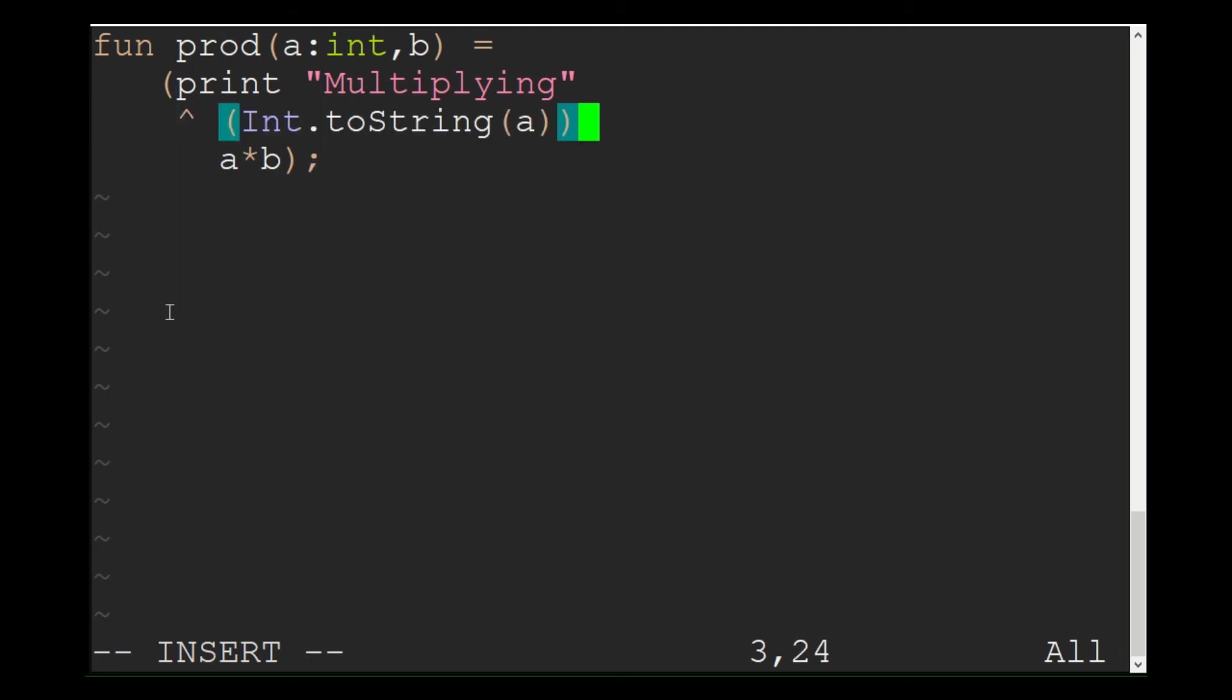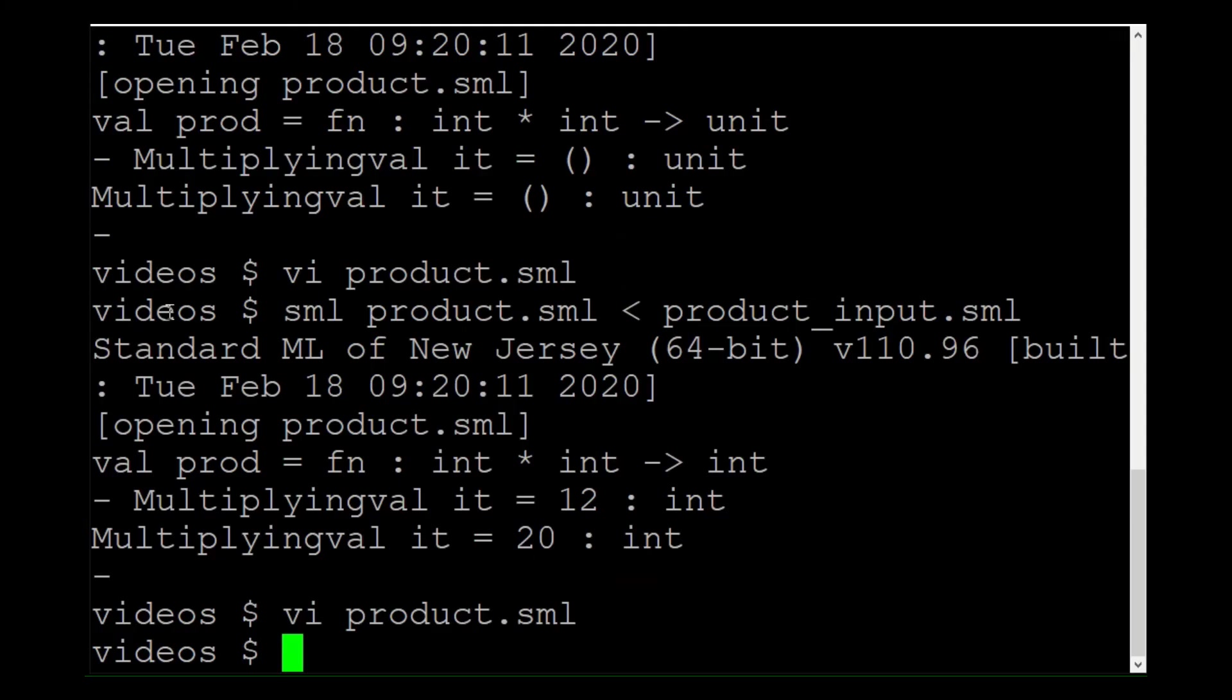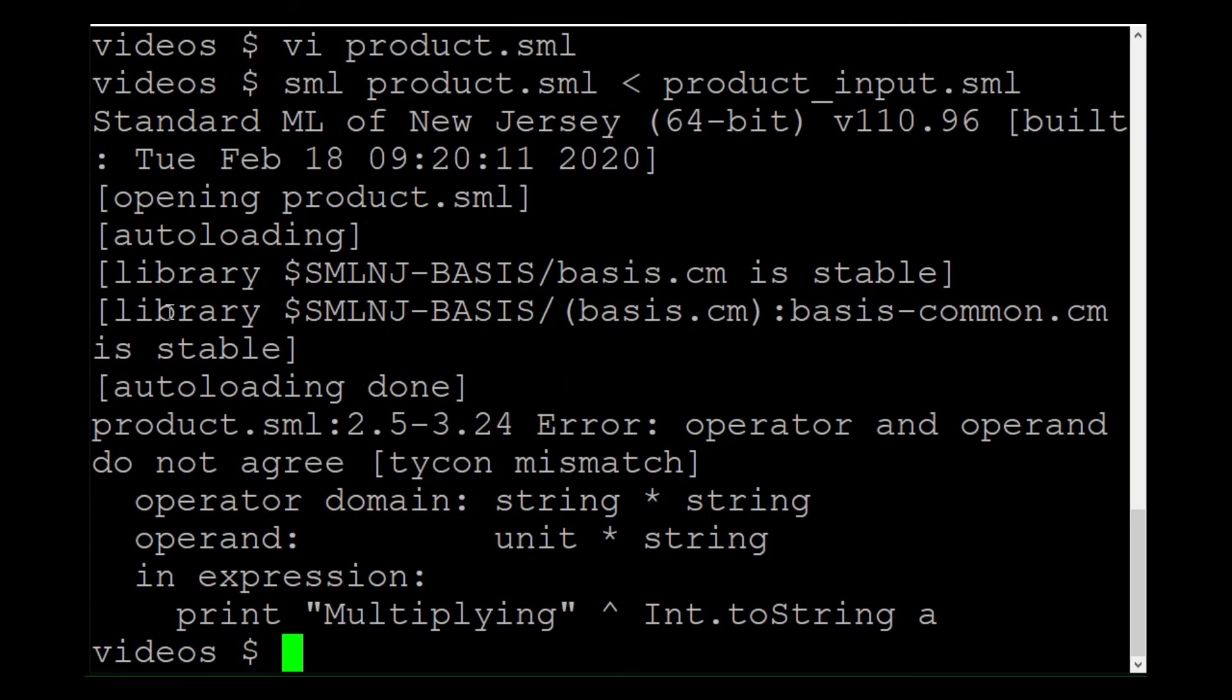But you cannot print out A directly. You have to convert it to a string first using the int to string function. Whoa! Where did that error come from?